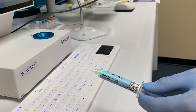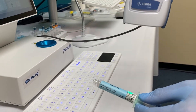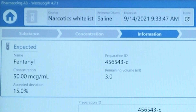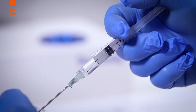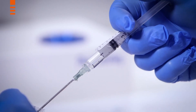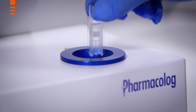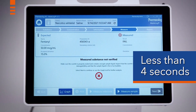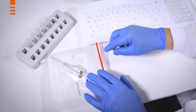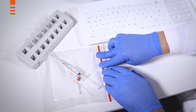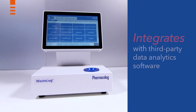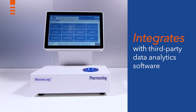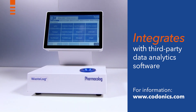A quick scan of the syringe electronically documents the drug and concentration into Wastelog. To test a substance, simply withdraw a small sample and insert it into the device. In less than four seconds, Wastelog verifies the drug and concentration and provides pass-fail results, which can be integrated with third-party data analytics software.